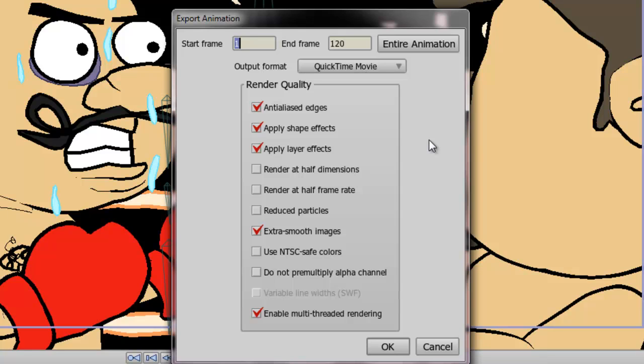So the next step is to choose the render quality options. The first option allows you to render out your edges to be smooth. If you deselect this, they will be rough looking.